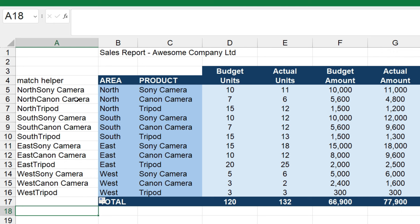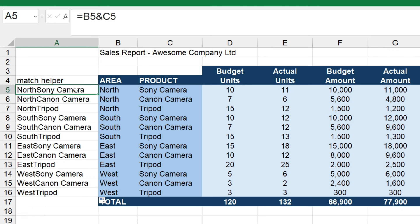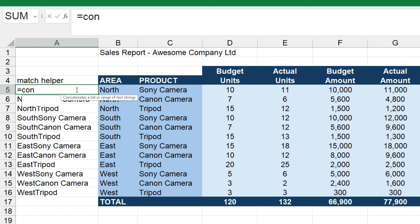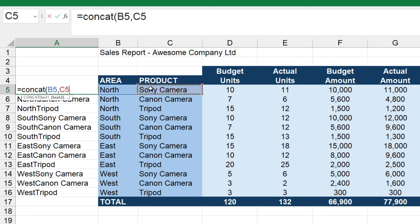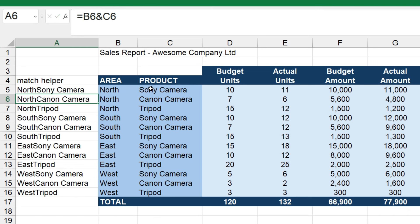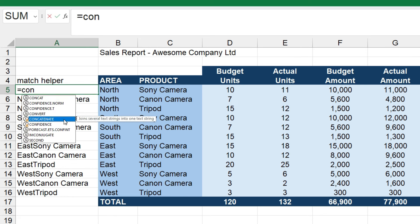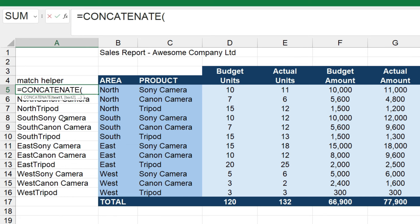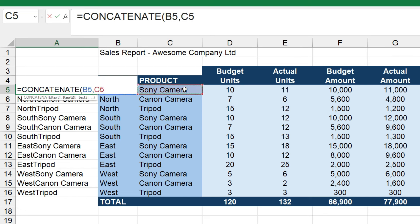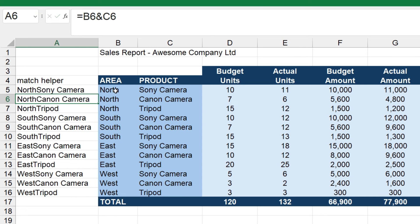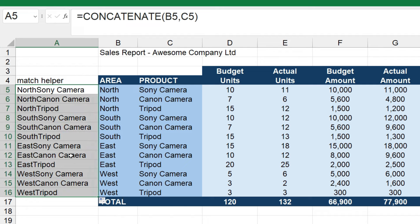Just to show you, one way to create that match helper and concatenate these things together is to select the cells and put the ampersand in the middle, like I've just done. Or you can press equals, CONCAT, open the brackets, select one cell, comma, and the other, close the brackets, and press enter. Or you can use the full CONCATENATE function the same way. It doesn't matter which one you use — you end up with the same match helpers.